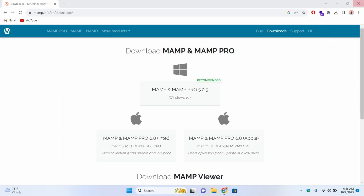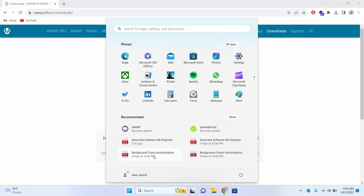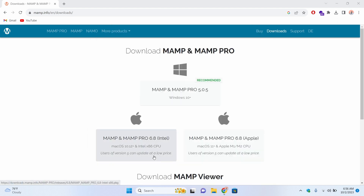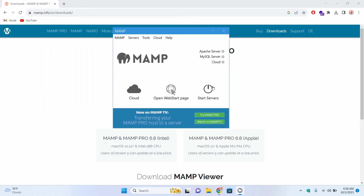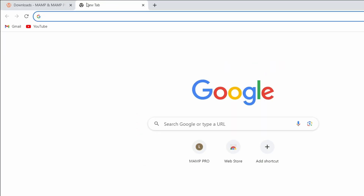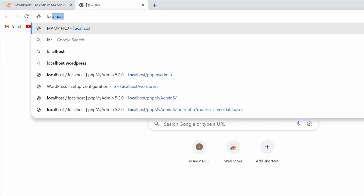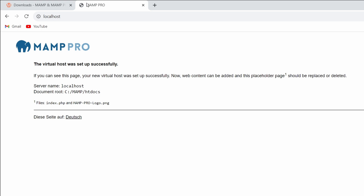Let me close everything and go into the Start menu, search for XAMPP, and press Enter to open it. Now if I click on 'Start Servers', this should start the Apache server — you can see it has started the Apache and MySQL server. Let me go into the browser and type 'localhost' and press Enter. You can see it's getting data from the index.php file.